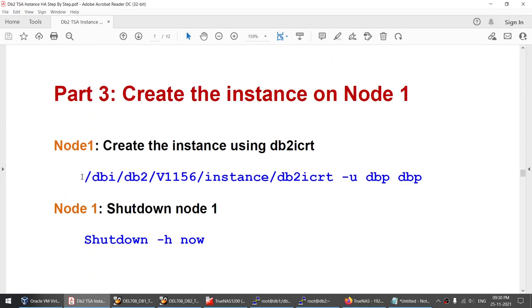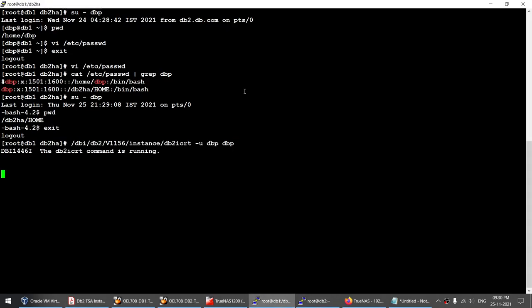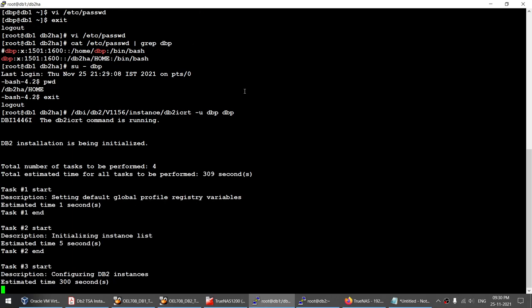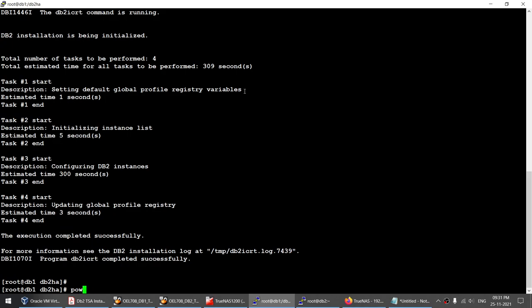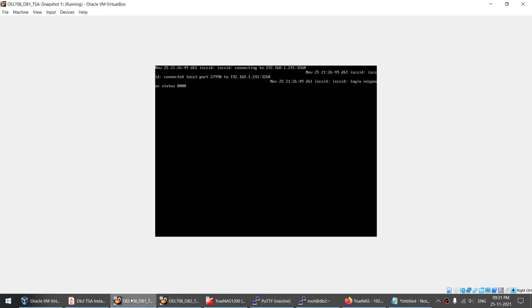Now as the instance owner, the original path was /home/dbp but it now shows /db2ha as the shared location. I create the instance on node 1 using db2icreate. Once the instance is created, I shut down node 1 — all work on node 1 is complete — and move to node 2.